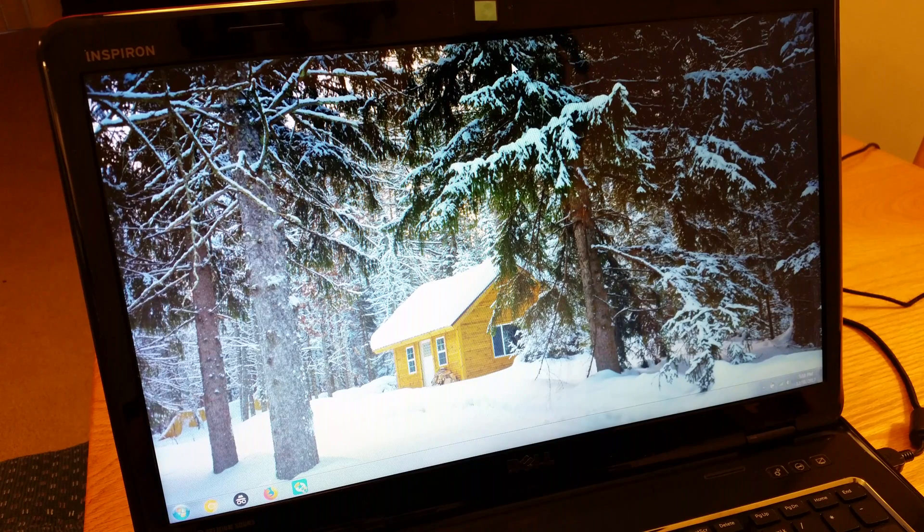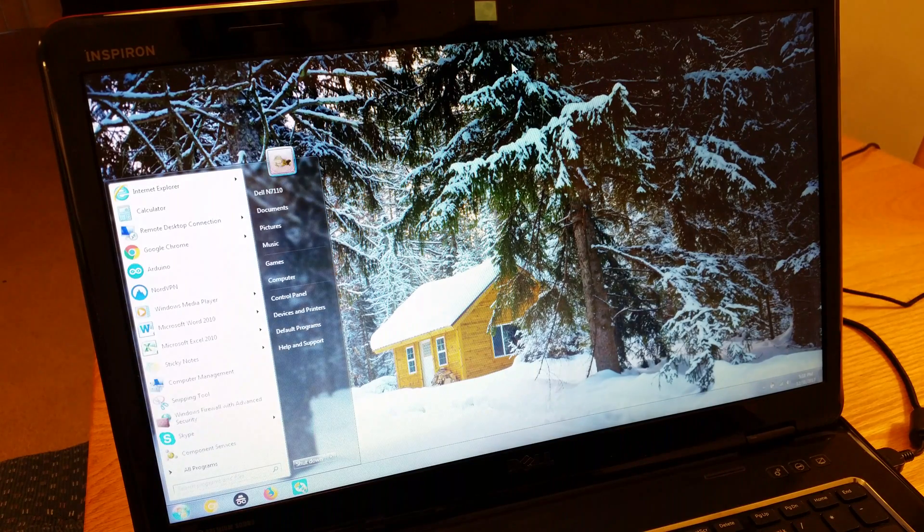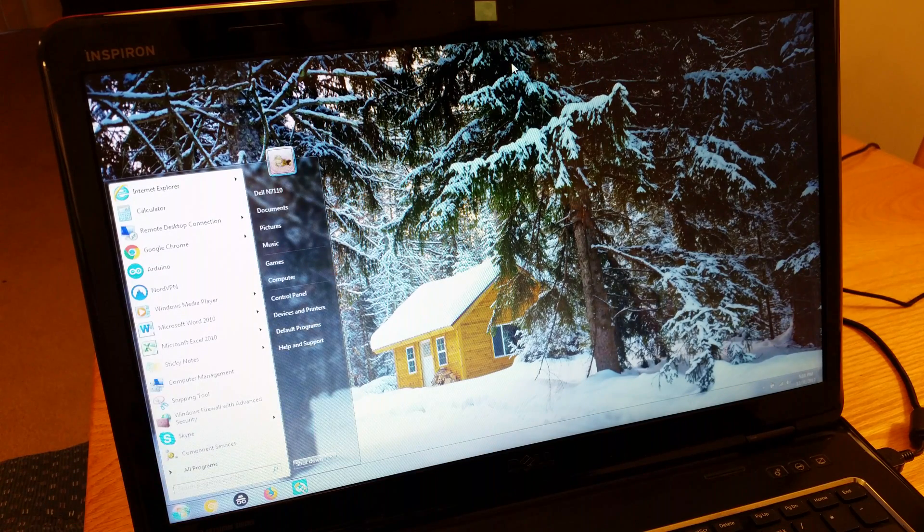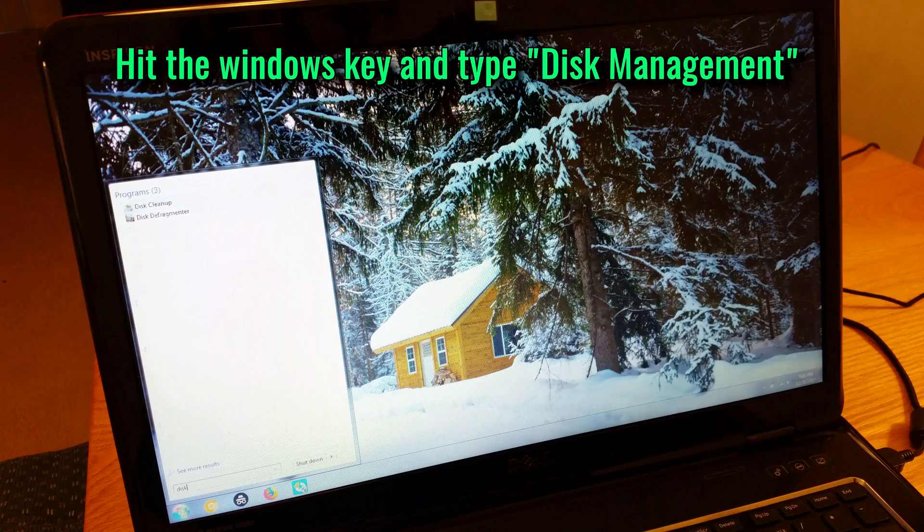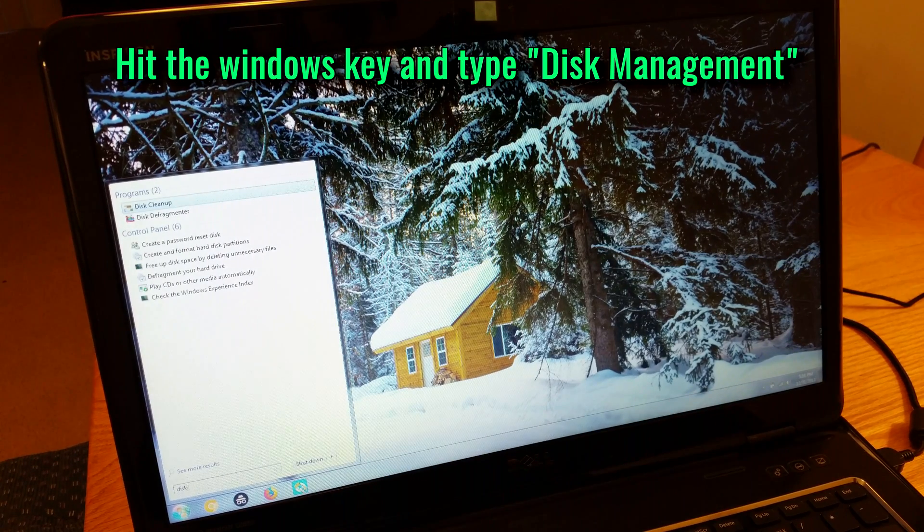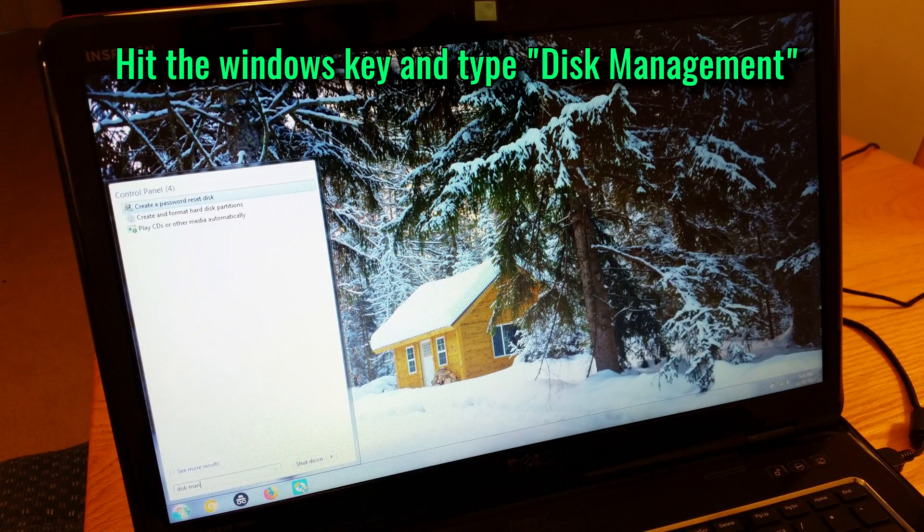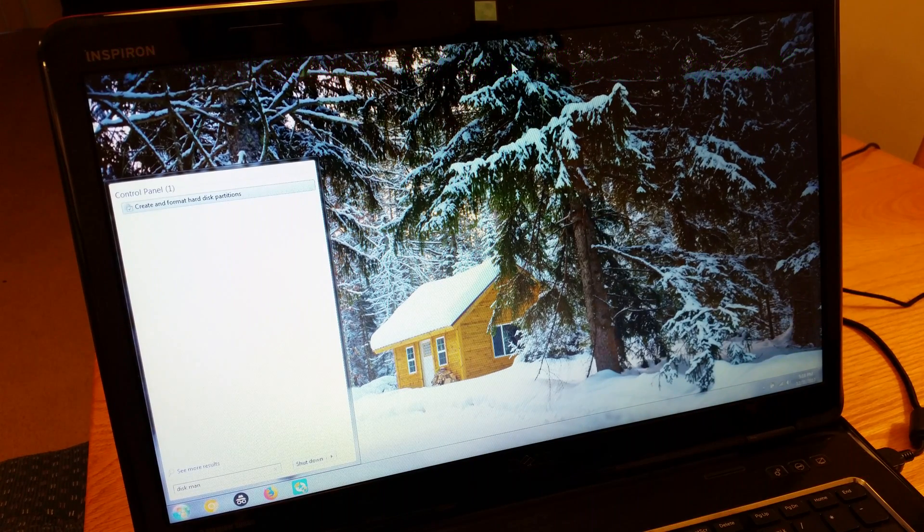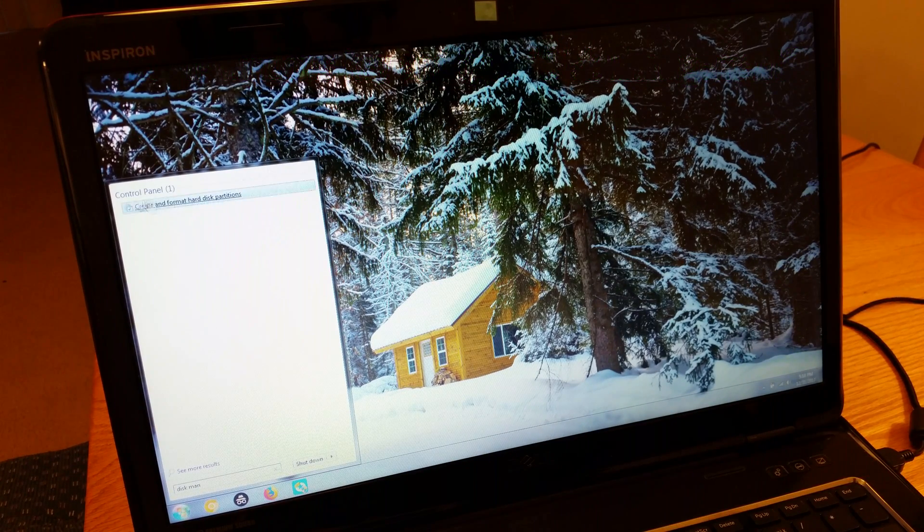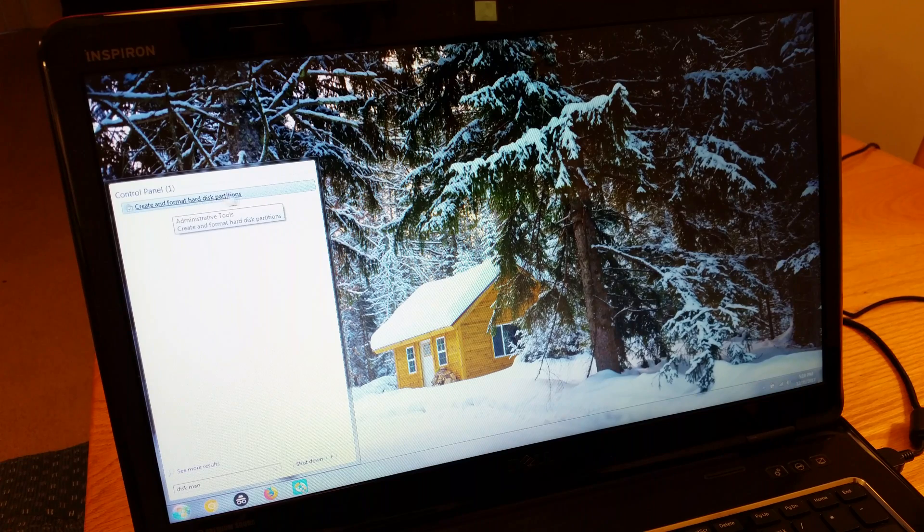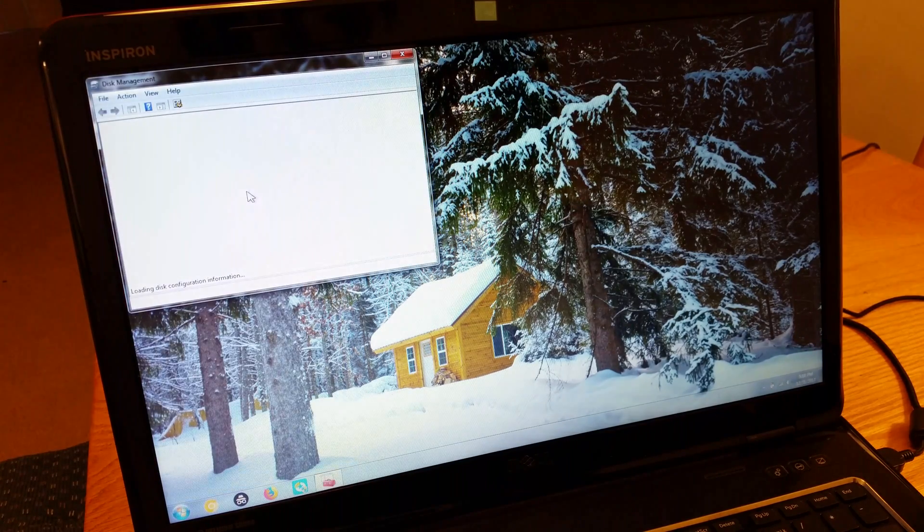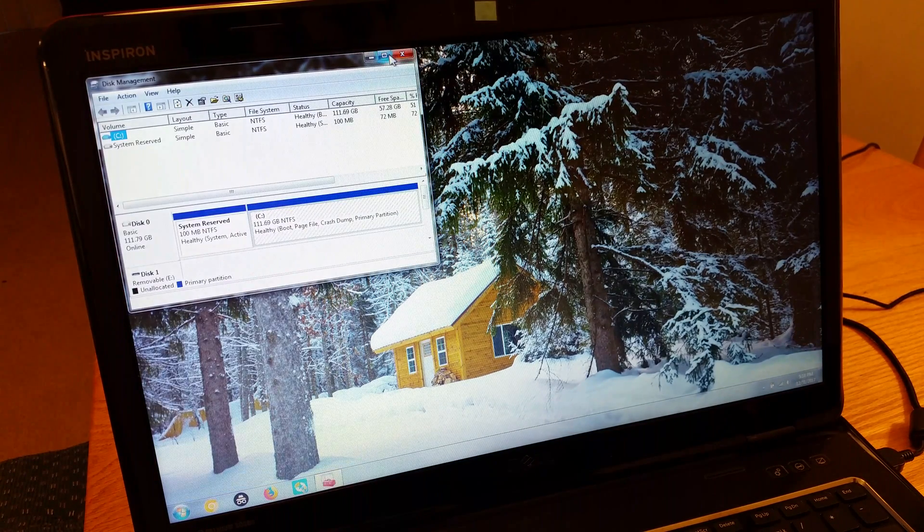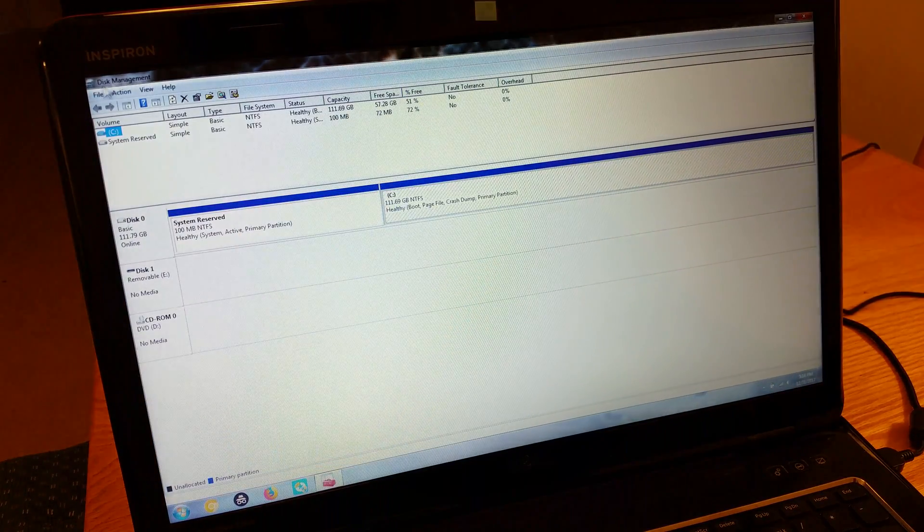So to start, go to run and start typing in disk management. What you'll see is an option that says create and format hard disk partitions. Go ahead and click that and it will open disk management.